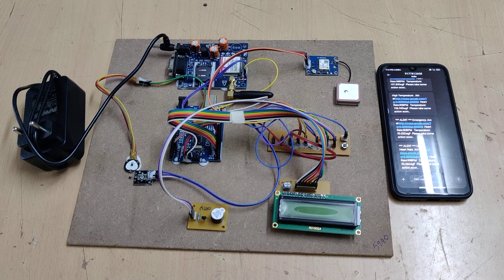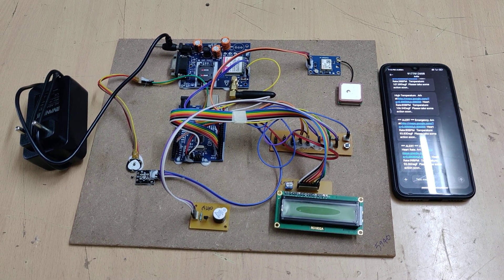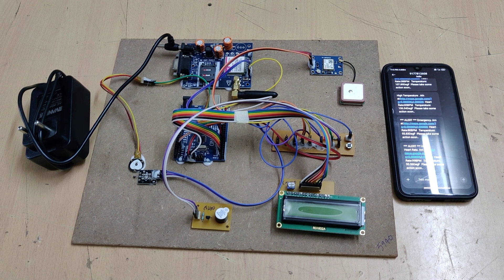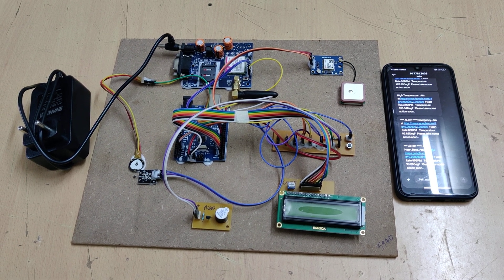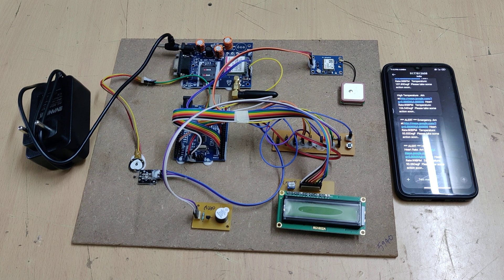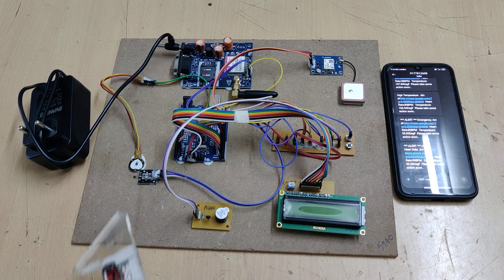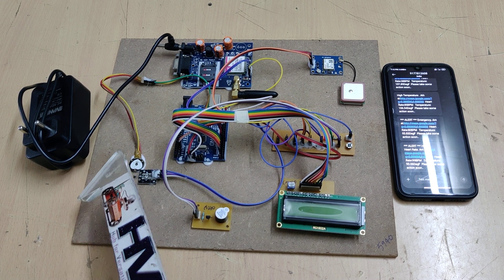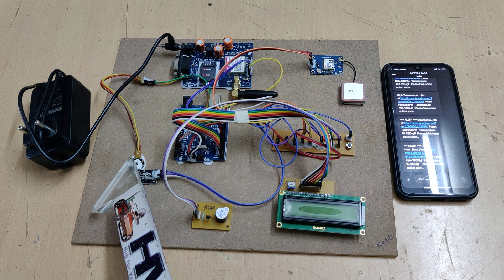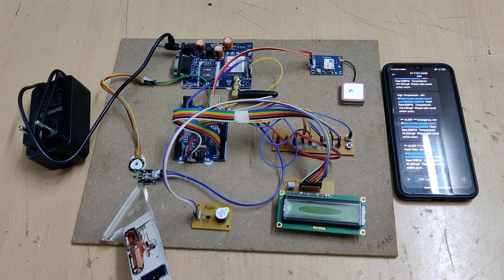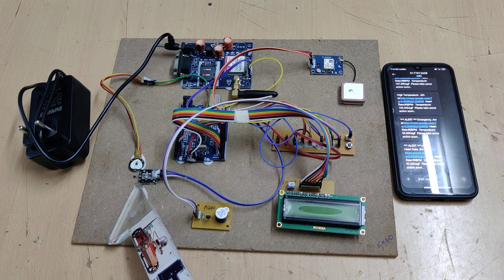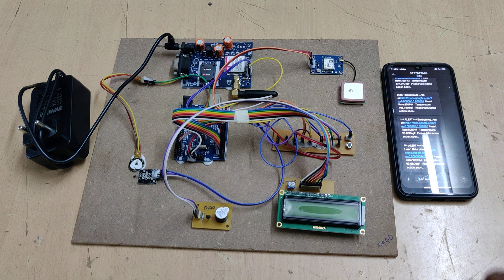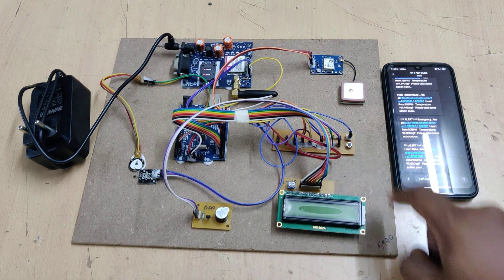Welcome to the demonstration of a real-time soldier health monitoring system with SMS alerts and location tracking. In our project, we are using two sensors for health parameter monitoring: a pulse sensor to monitor the heartbeat and a temperature sensor to get the live body temperature. We also have an emergency panic switch.